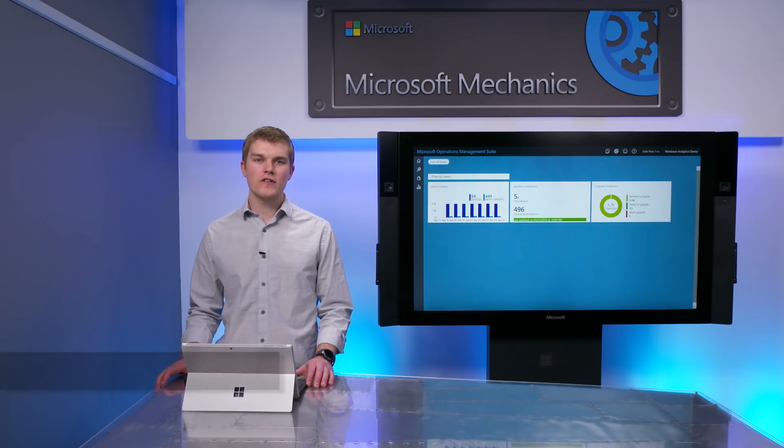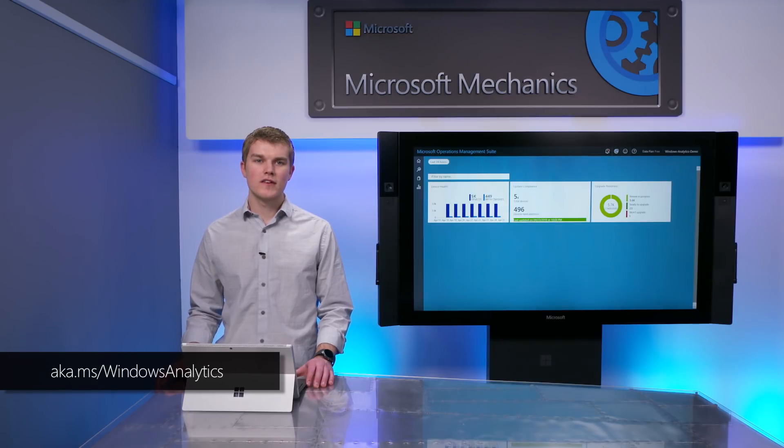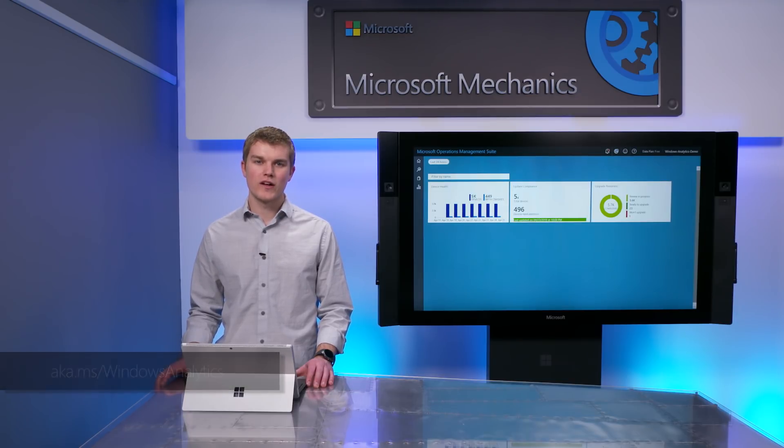So that was an overview of Windows Analytics along with our new capabilities. Remember, Windows Analytics is a free service. To get started, you can check out the links shown. And as always, keep giving us your feedback. Thanks for watching.